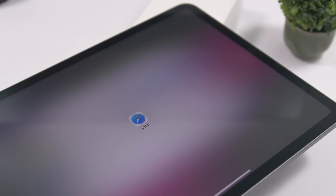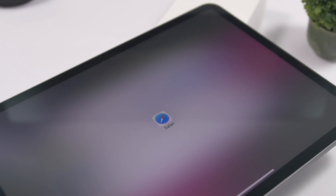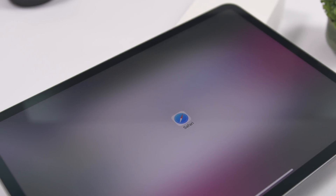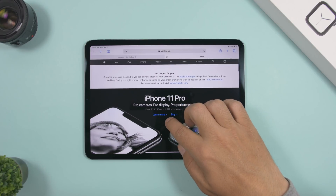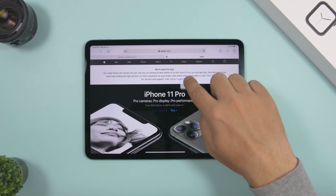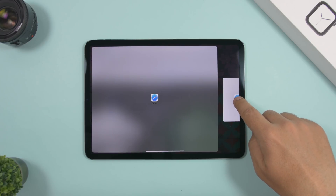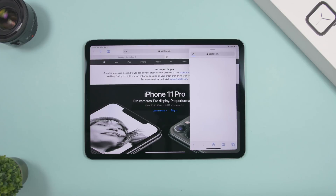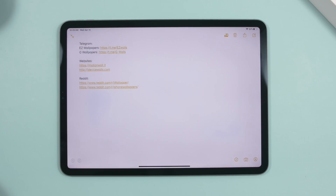If you're on Safari and want to open a link in split view or as a card rather than in the background or a new tab, just tap and hold that link and drag it. Drag it to the side to open it in split view, or release it in the center to open it as a card.